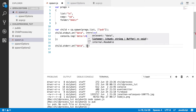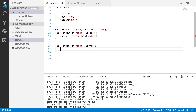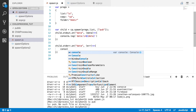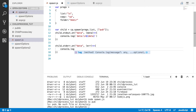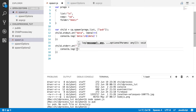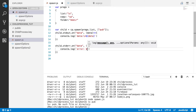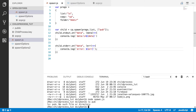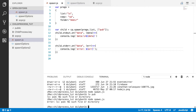We listen for data events on stderr and print the error message to the console — and now we get the error output exactly as expected.